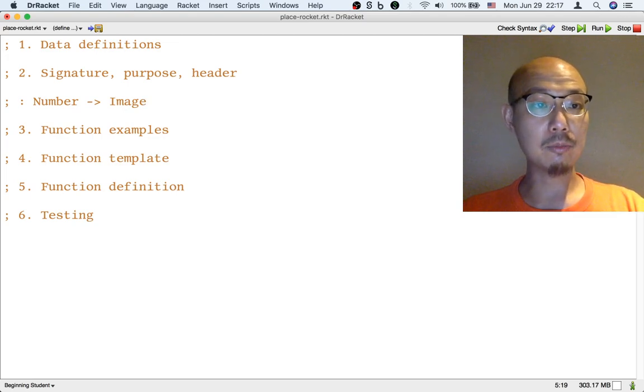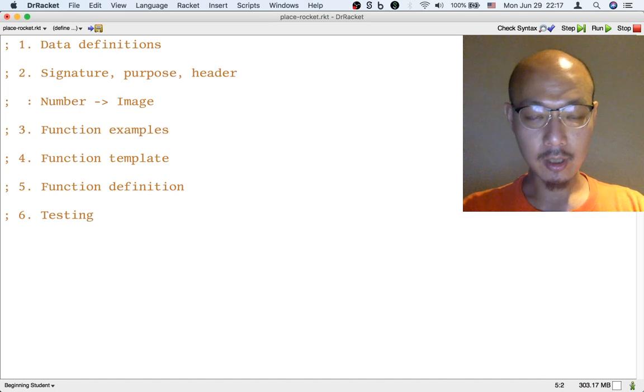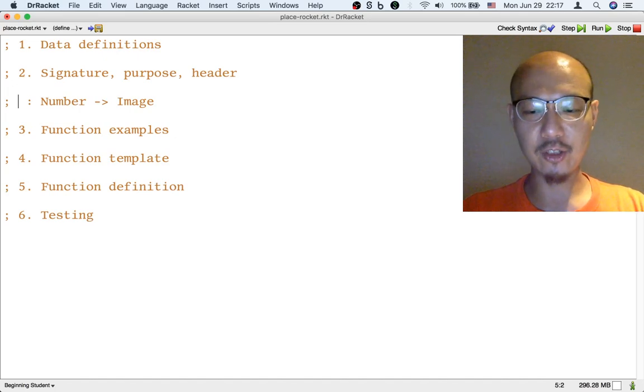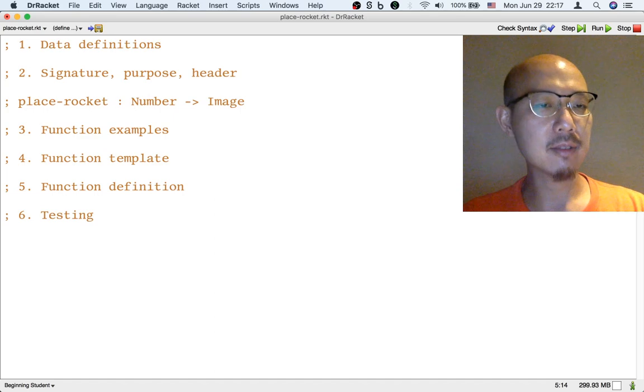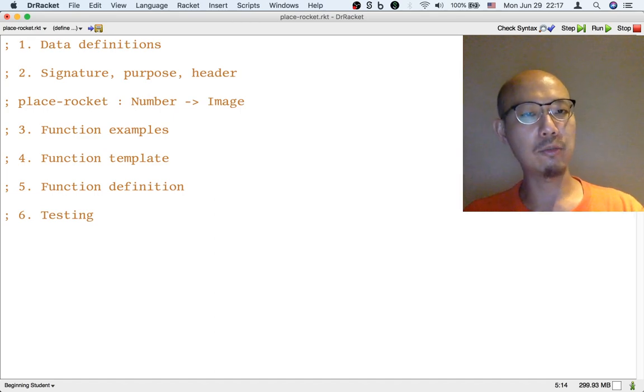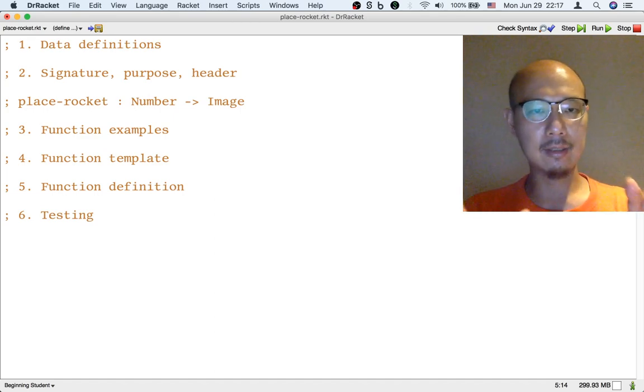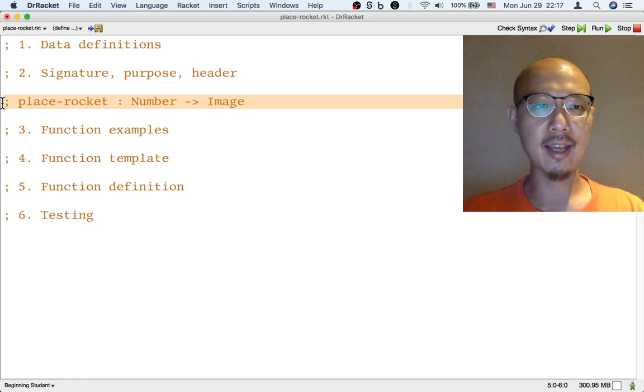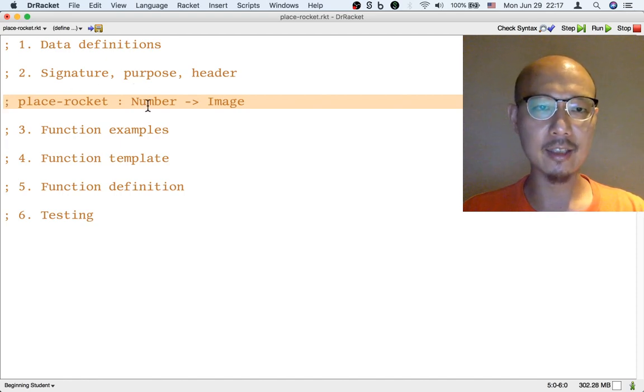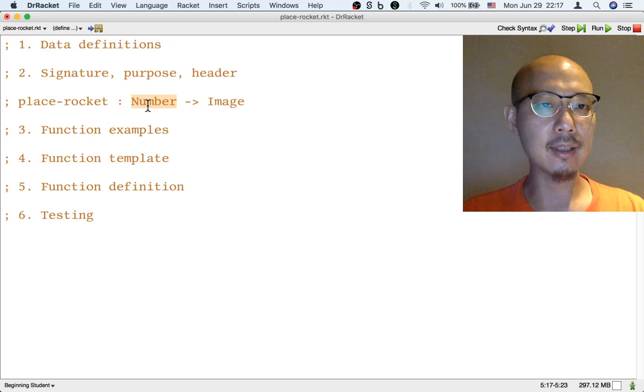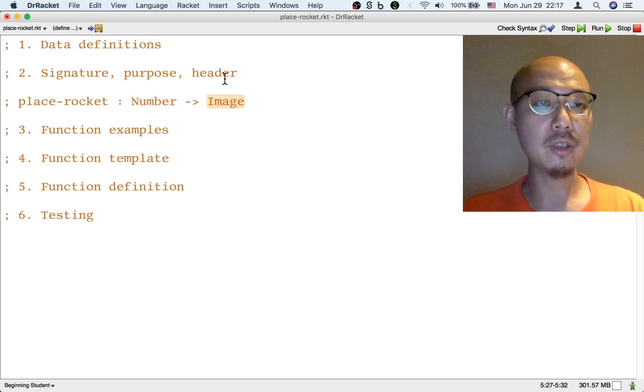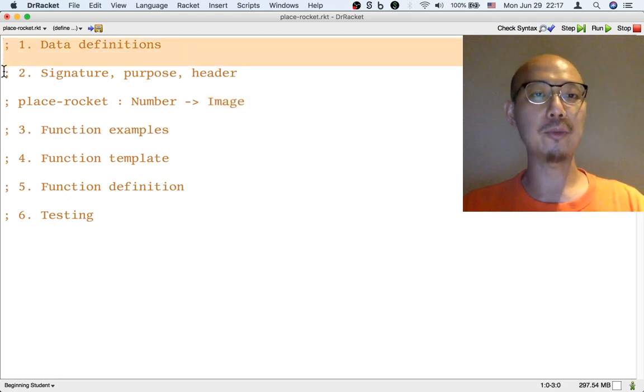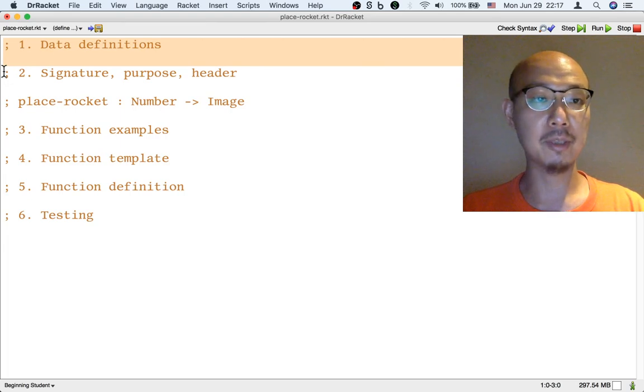Let's design such a function. We need to give the function a name. Let's call it place-rocket, because it's going to put the rocket at the right place on the scene. One interesting thing about this signature is that it doesn't require us to write any data definitions. The word number is a well-known word, the word image is a well-known word, so we don't really need to write any data definitions and we are already done with step 1 of the design recipe.